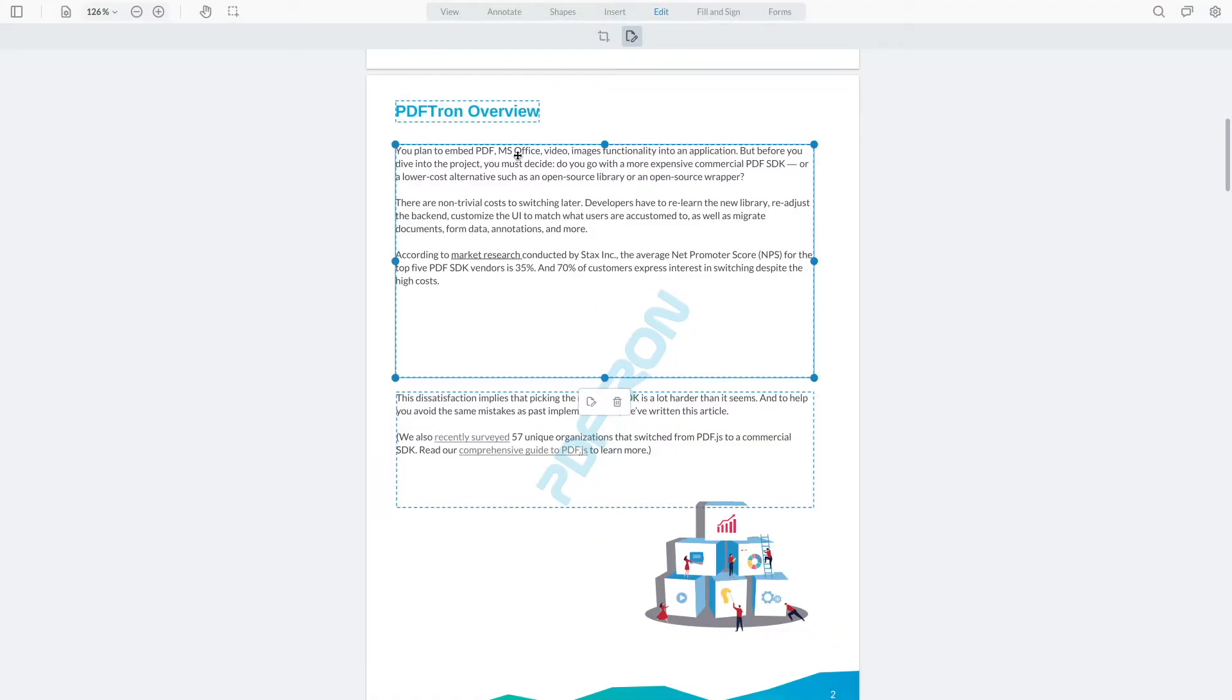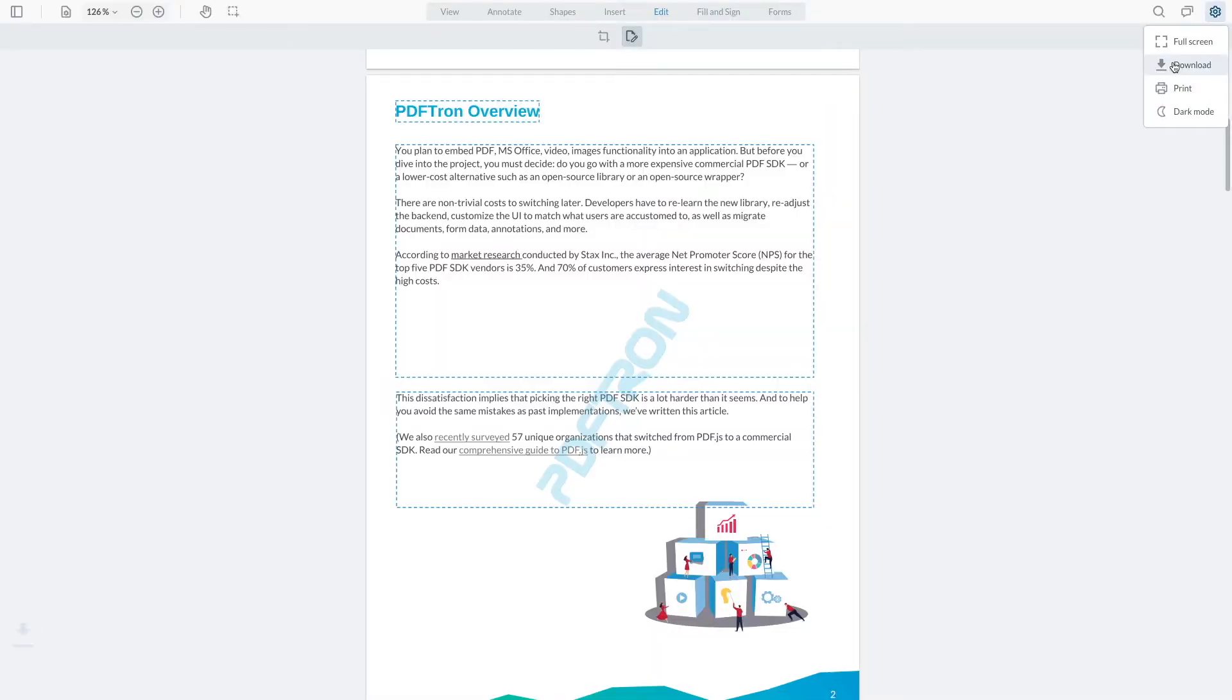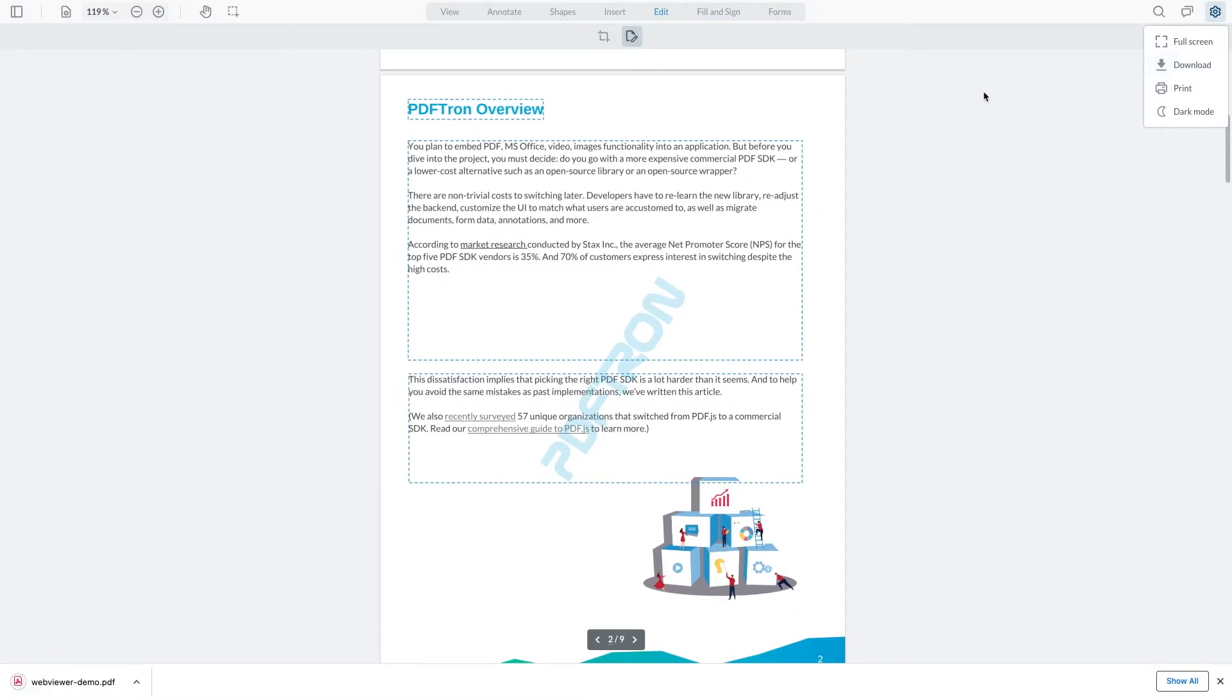A quick refresh, and it actually goes ahead and enters the new text strings. At this point, I can go ahead and download the document with my changes inside of it.